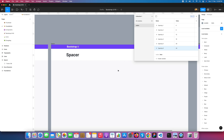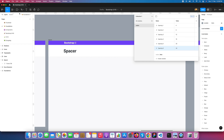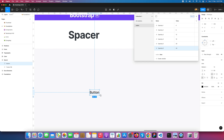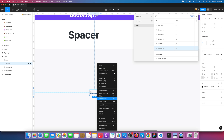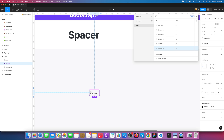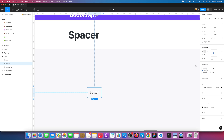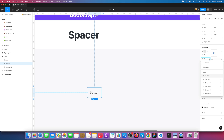Let's see how we can use this spacing in our design. First, let's create a button — I'll convert it into Auto Layout. Now I'm going to go into the Auto Layout settings and at this point you can apply your spacing variables.